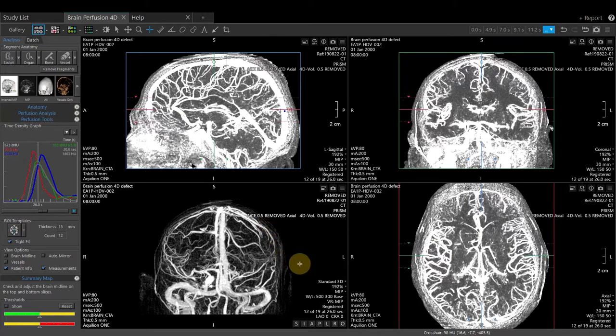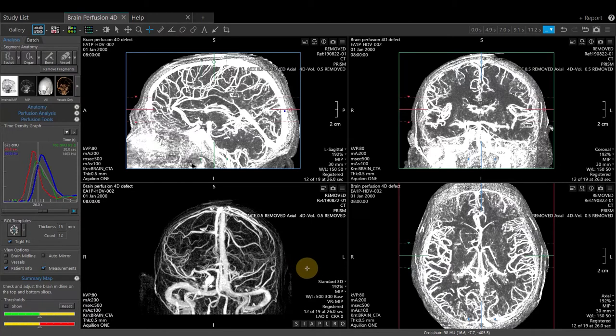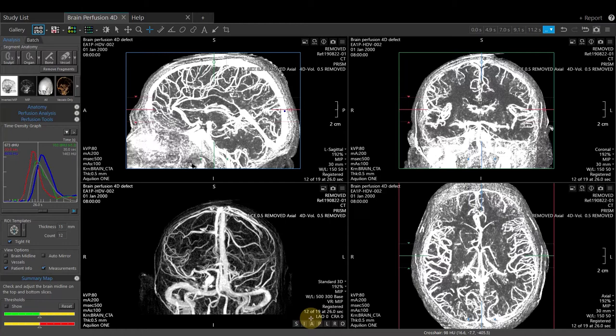Rotate the 3D image to the appropriate projection by right-clicking and dragging, or use the 3D preset anatomic defaults at the bottom right-hand corner.